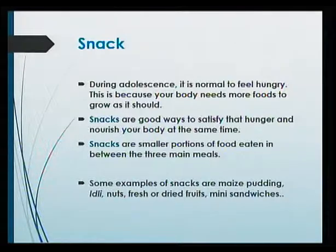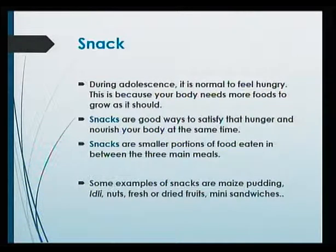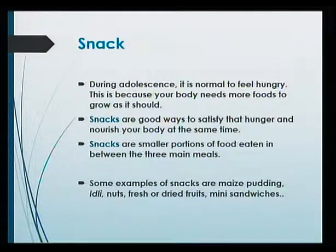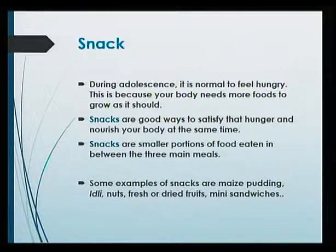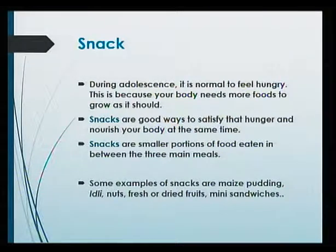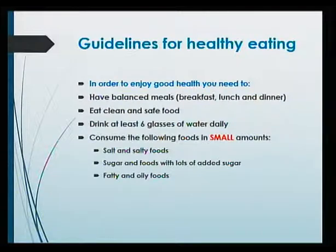During adolescence, it is normal to feel hungry. This is because your body needs more food to grow as it should. Snacks are good ways to satisfy that hunger and nourish your body at the same time. Snacks are smaller portions of food eaten in between the three main meals. Some examples of snacks are maize pudding, idli, nuts, fresh or dried fruits, and mini sandwiches.